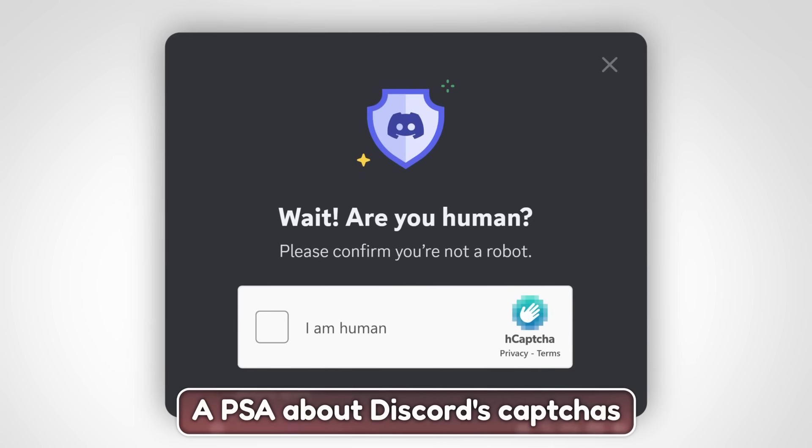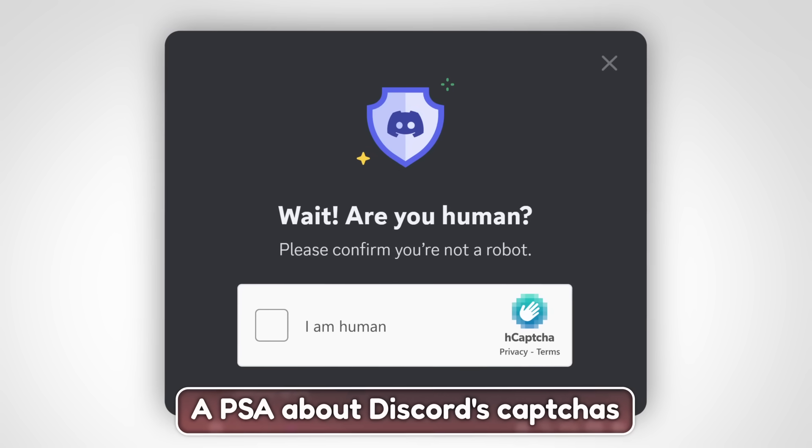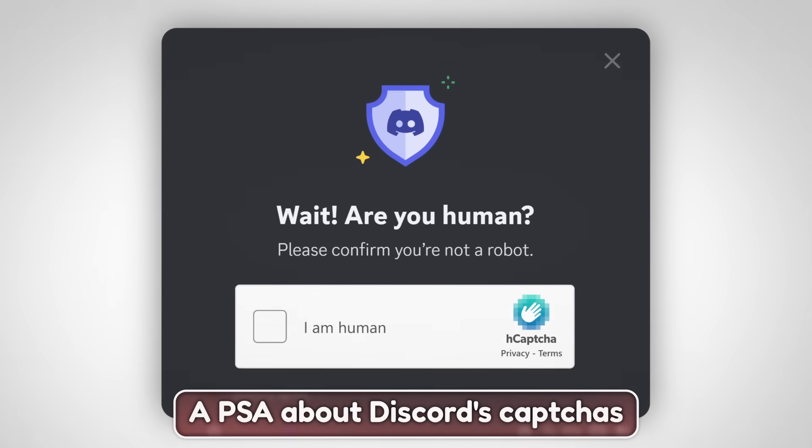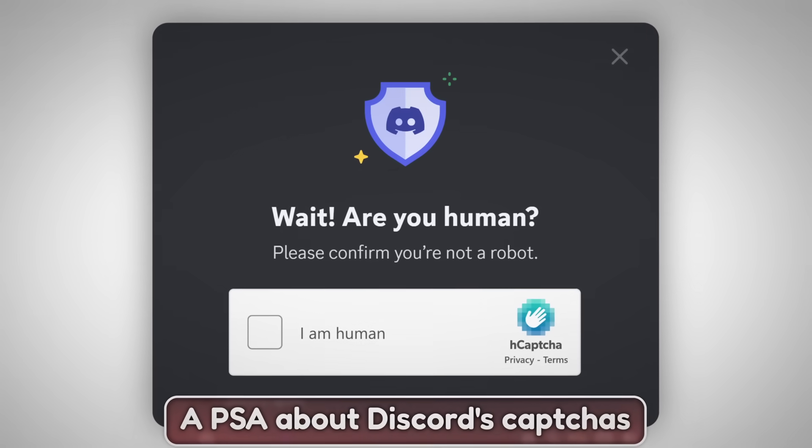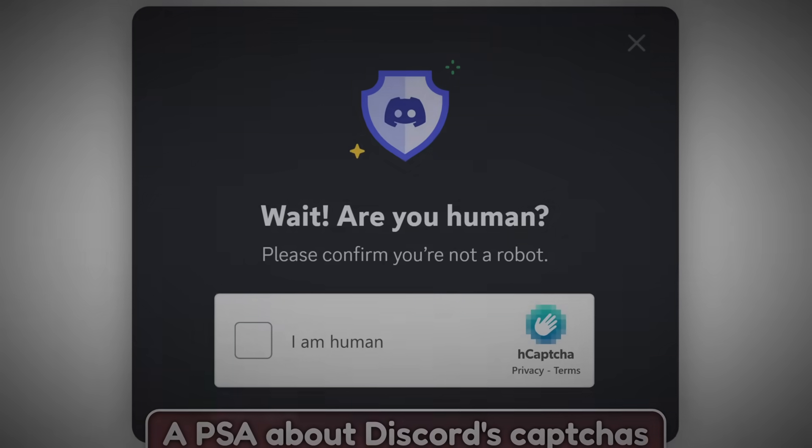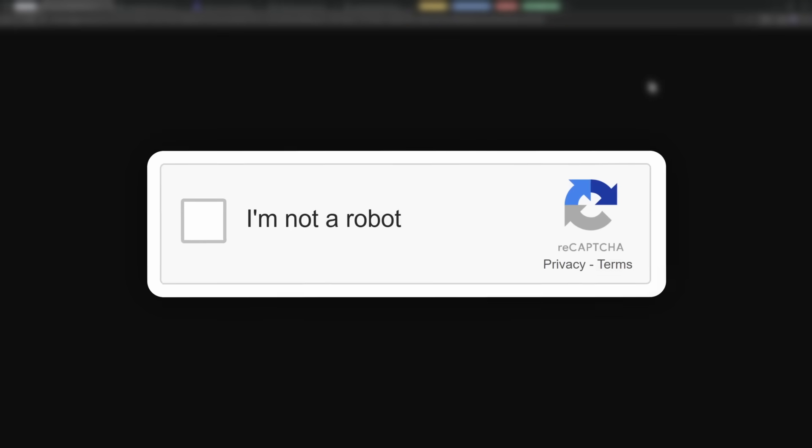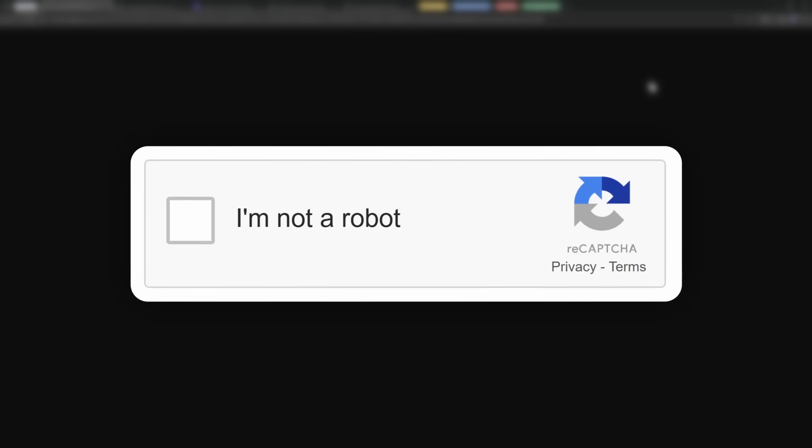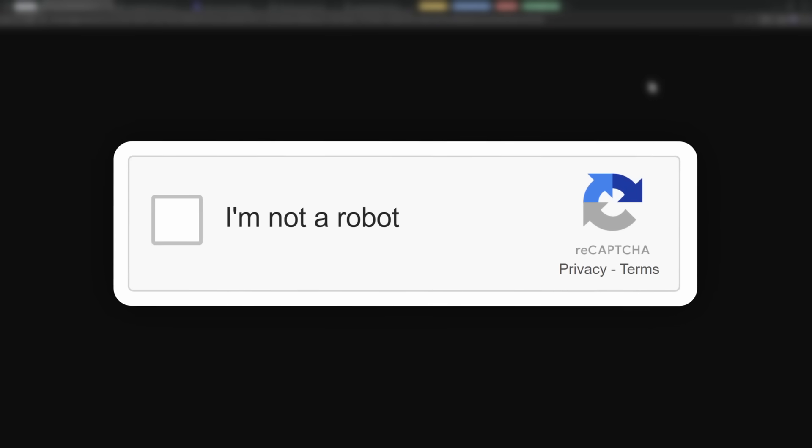I'm going to show you where this scam pops up on Discord and across the internet. I'm going to show you how the CAPTCHA looks like and how it works.